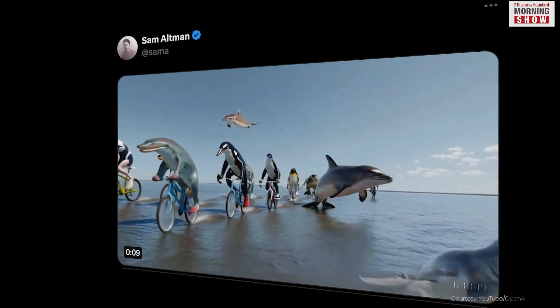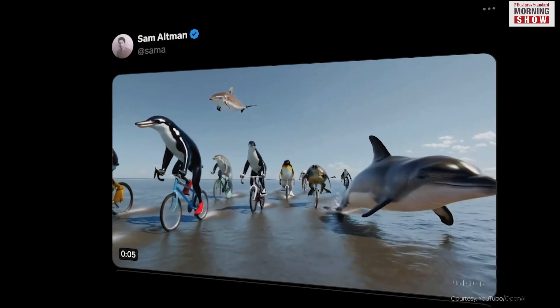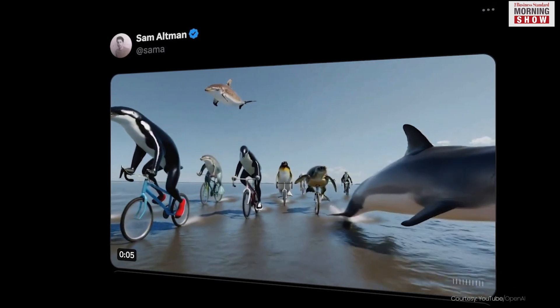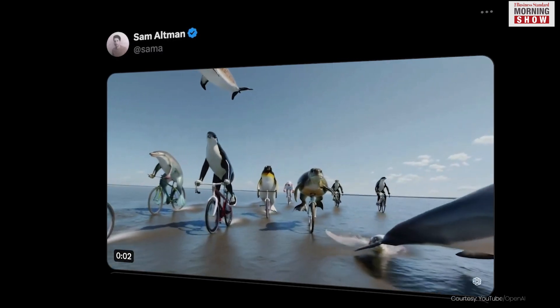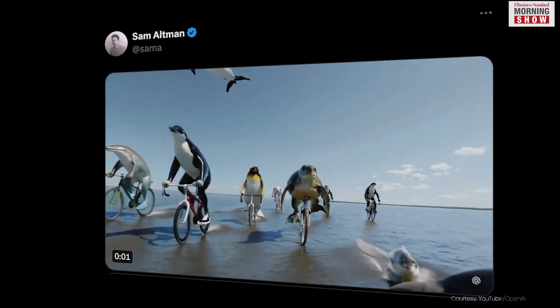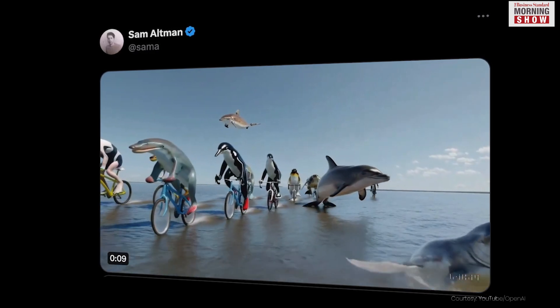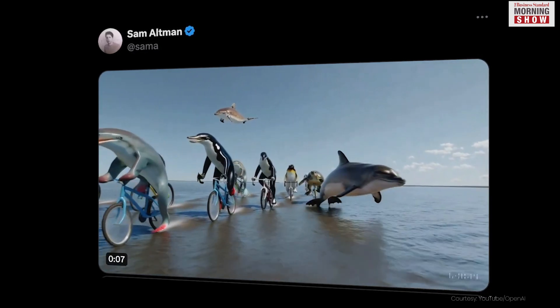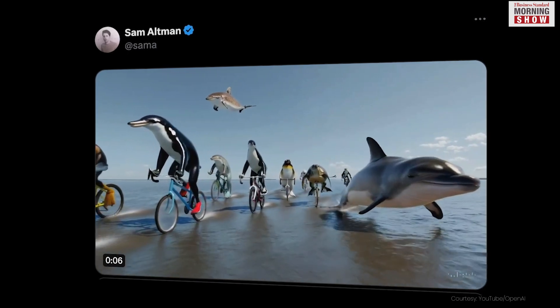Demonstrating the tool through posts on X, OpenAI CEO Sam Altman invited users to suggest captions for videos they would like Sora to generate. Altman received numerous prompts on the platform, and the outcomes he shared appeared pretty realistic.